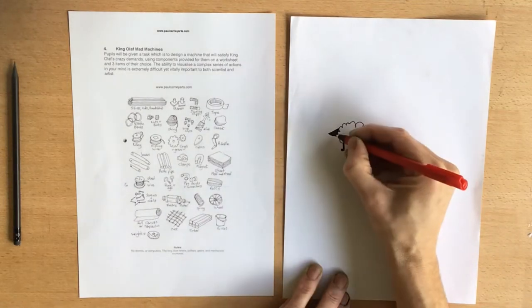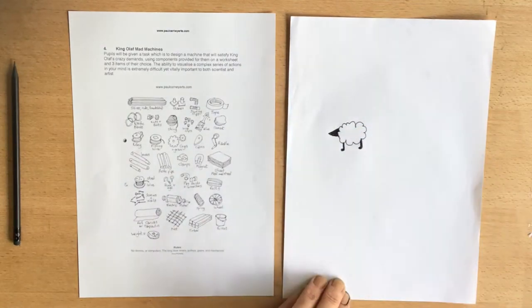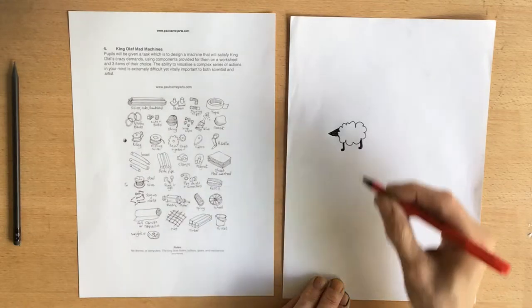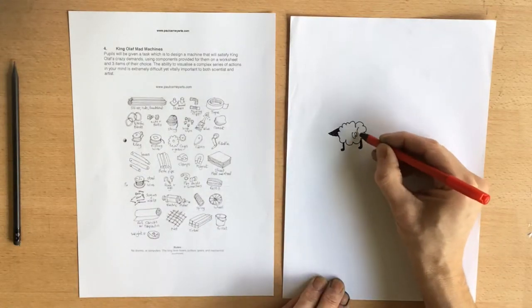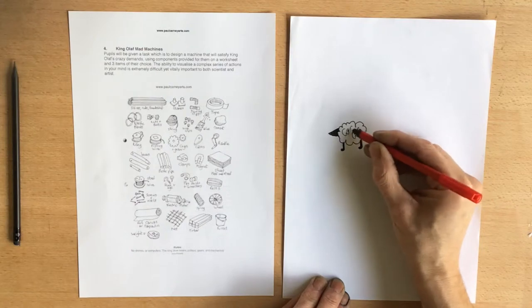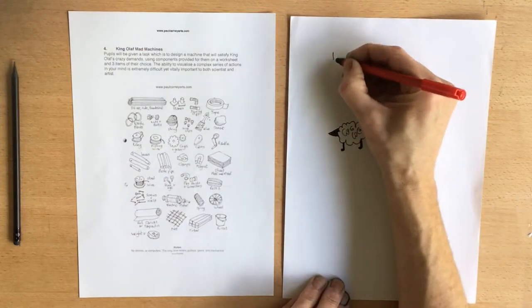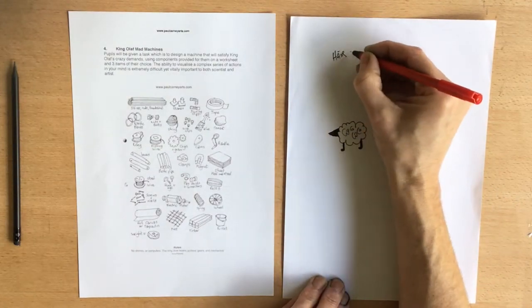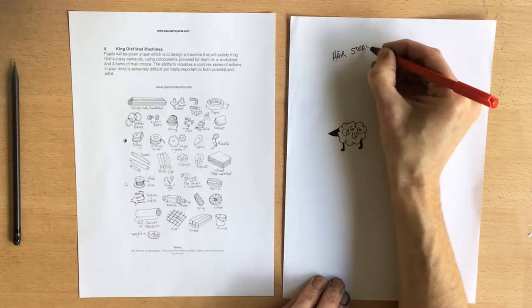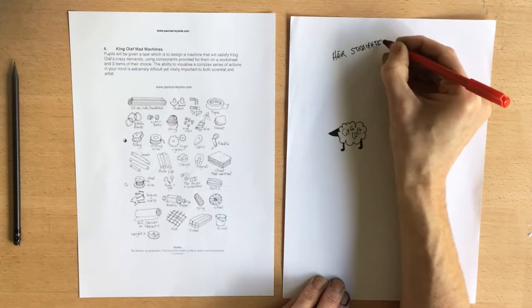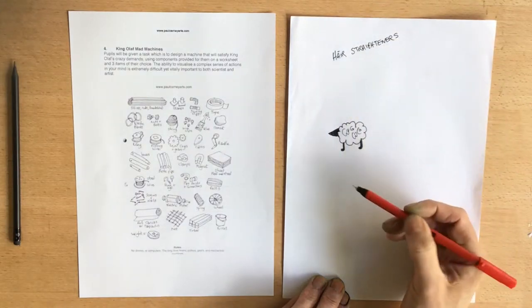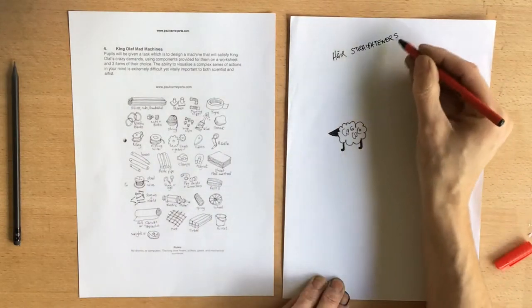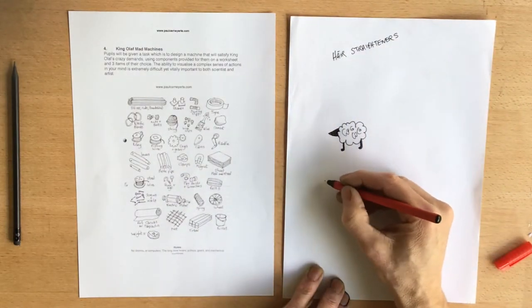Okay, now what can I use to straighten the sheep's hair which is all curly? Well, I could use some hair straighteners, couldn't I? And I have three items that I can choose. So I'm going to get some hair straighteners.